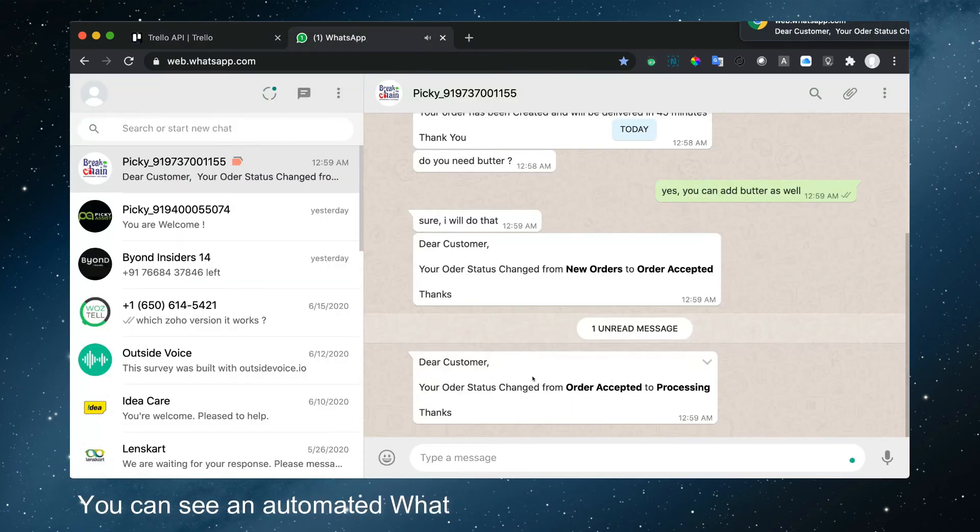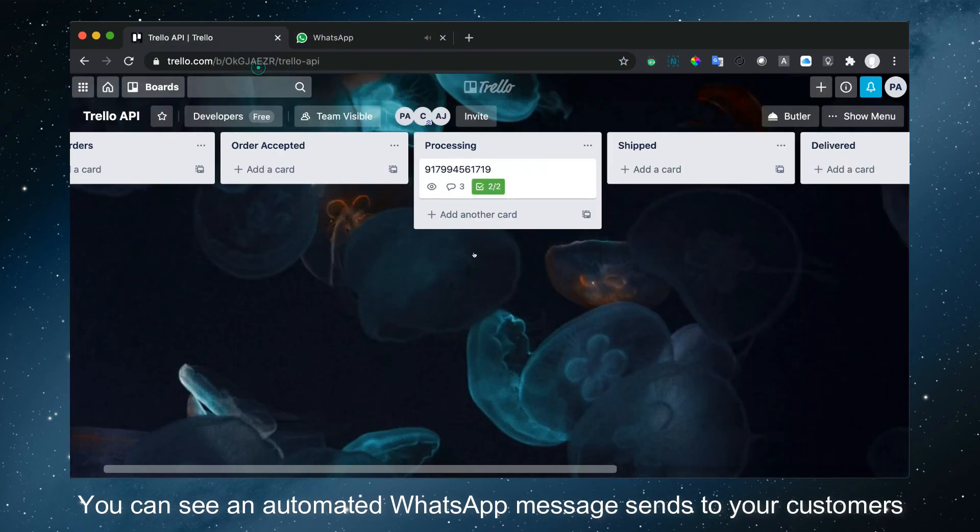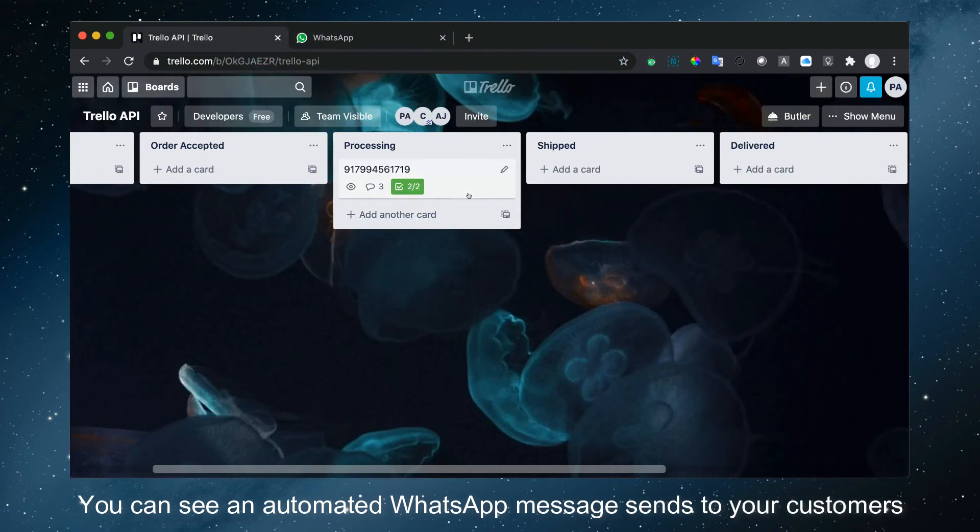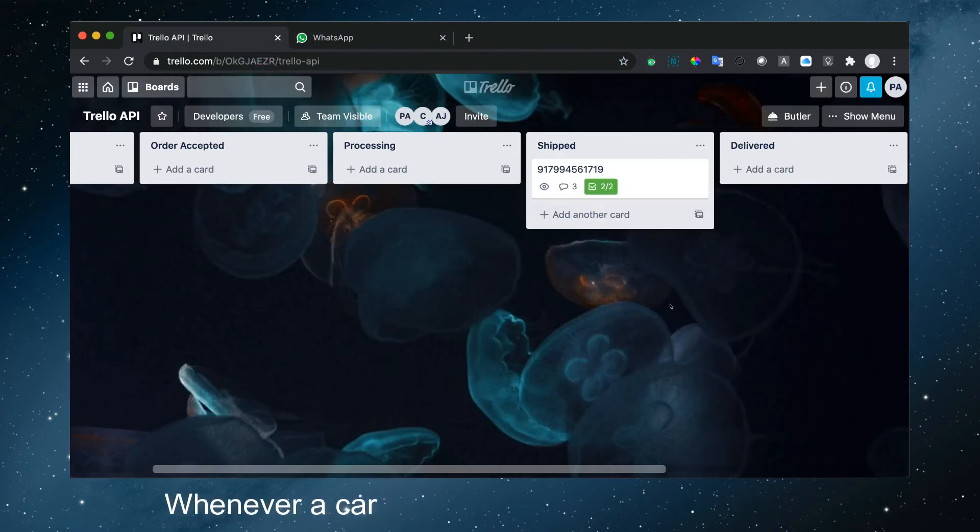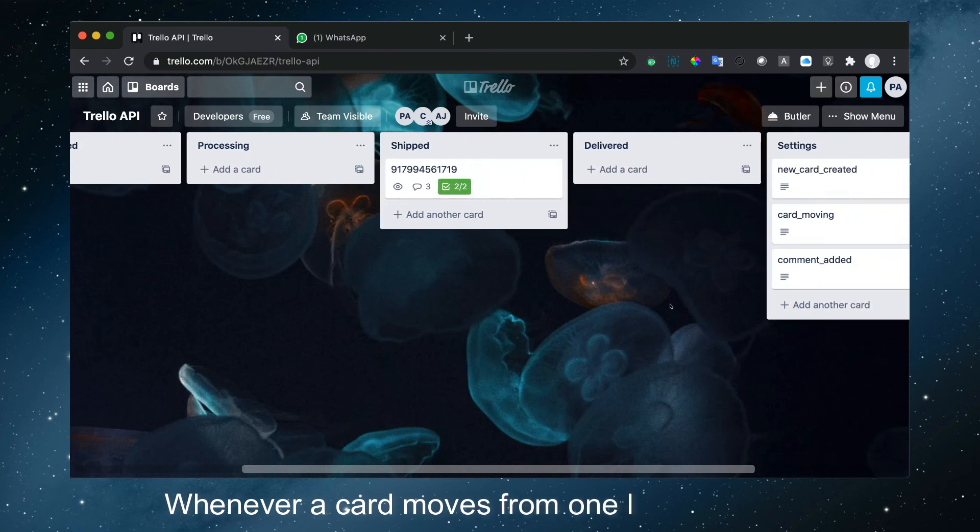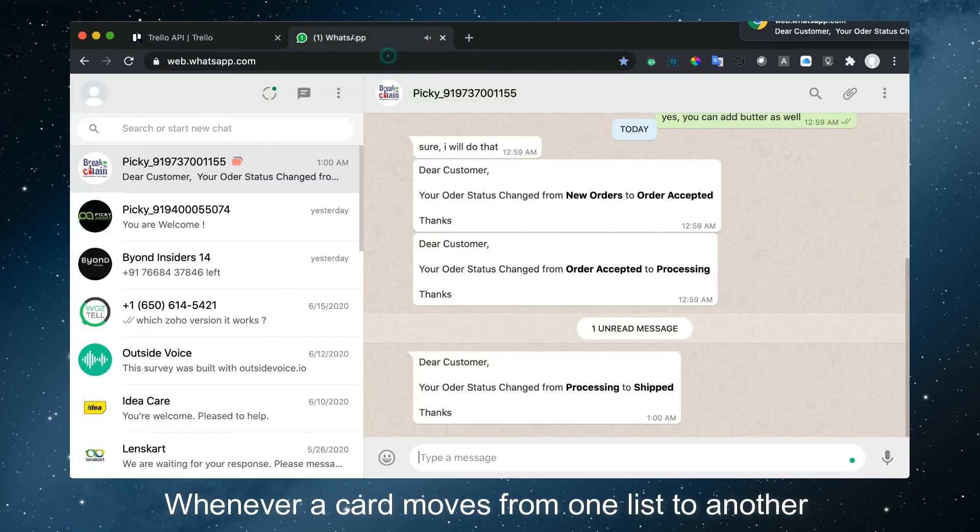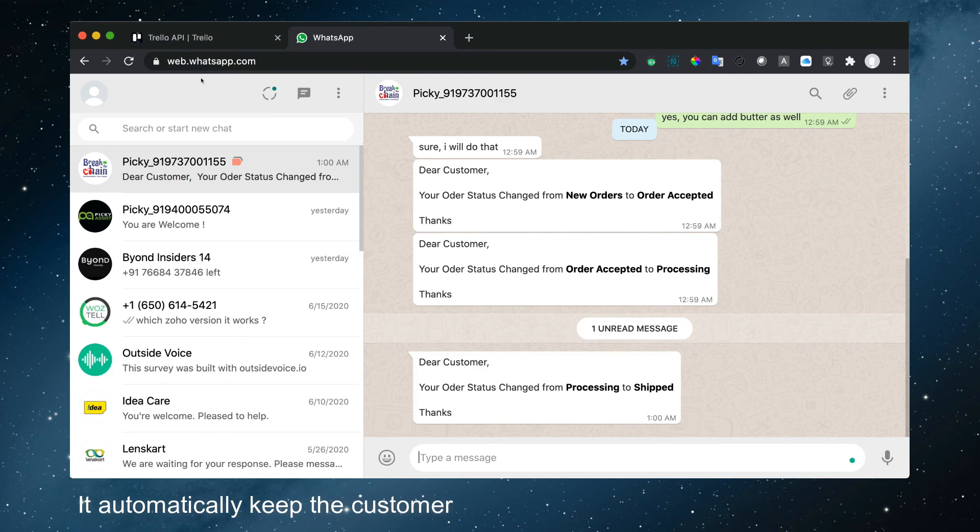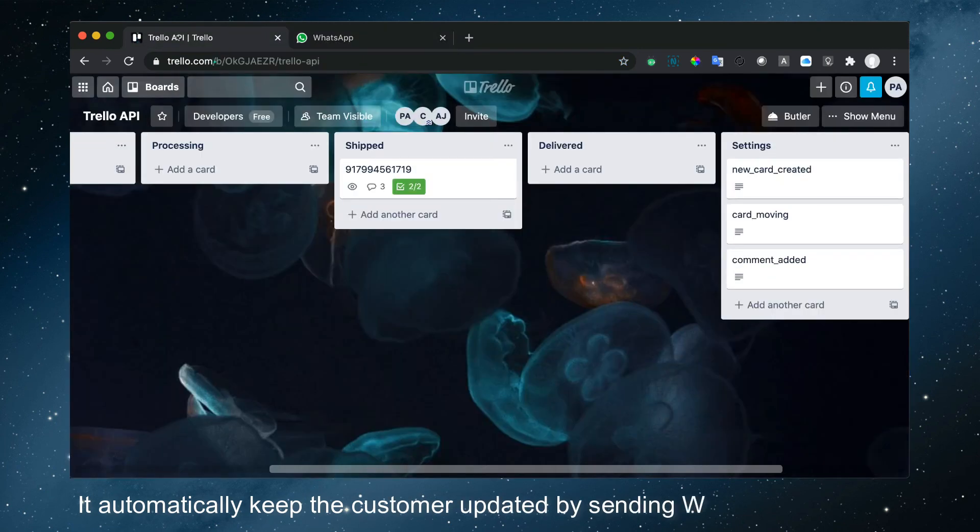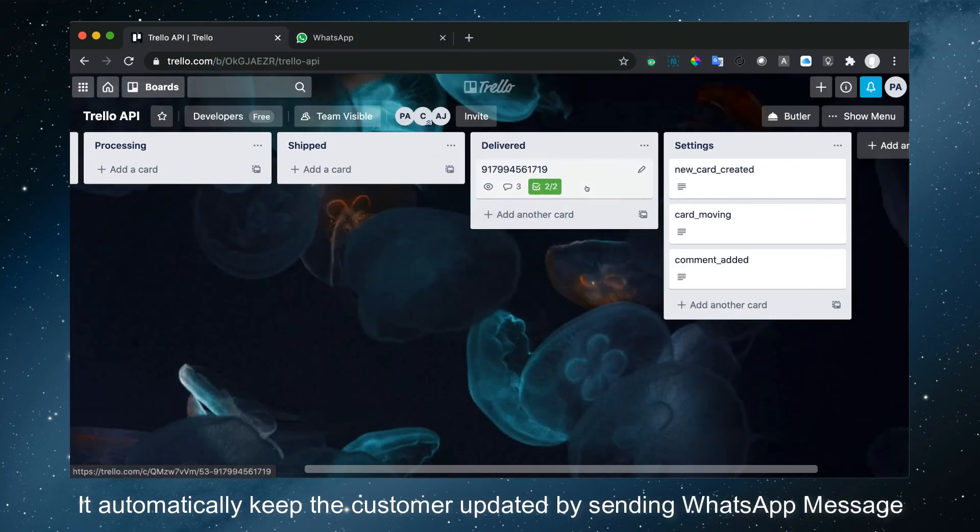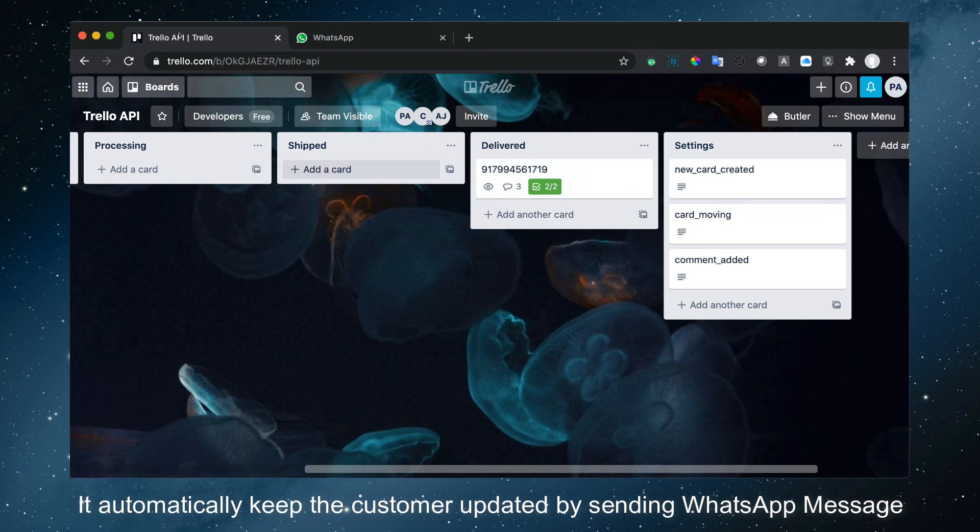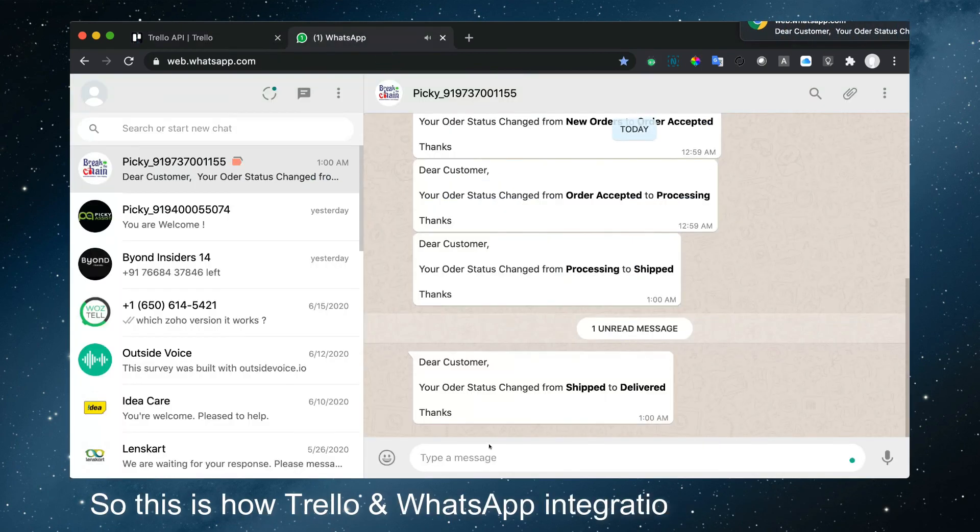You can see an automated WhatsApp message sends to your customers whenever a card moves from one list to another. It automatically keeps the customer updated by sending WhatsApp messages. So this is how Trello and WhatsApp integration works together.